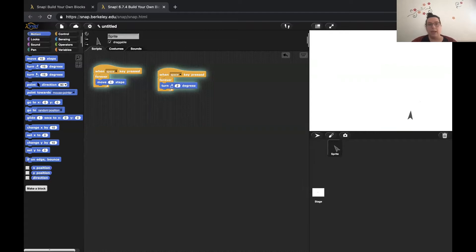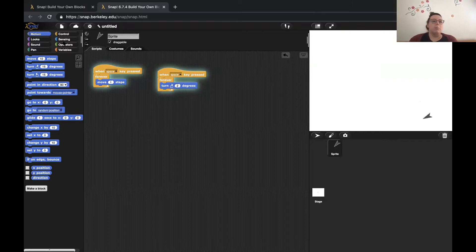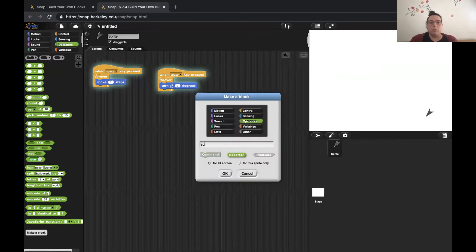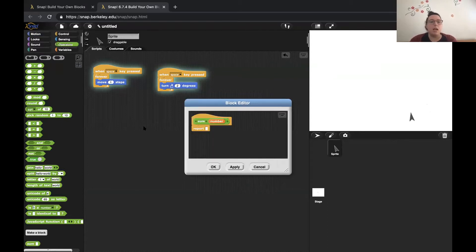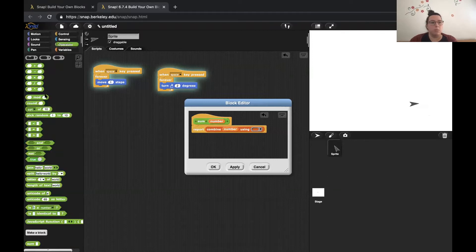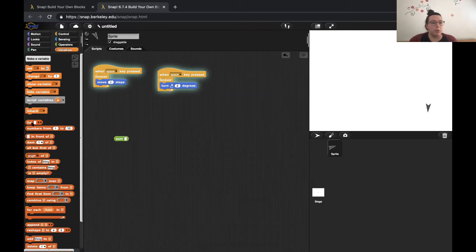Now what makes Snap special? One of the most important things is that you can create your own functions — custom blocks that report values. For example, I could create a sum block which takes an input of numbers and reports the sum of all those numbers, combining the list of numbers using the plus block. If I click OK, I have my sum block, and I can now input a bunch of numbers — say one, three, four, six — and when I click on that block, I get a result. You can write custom functions.